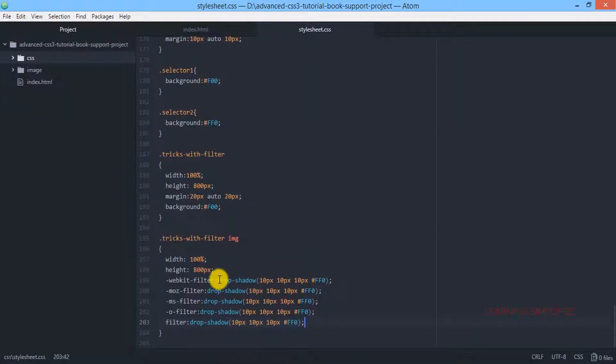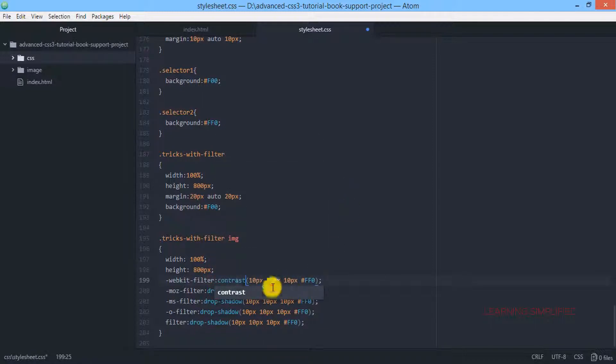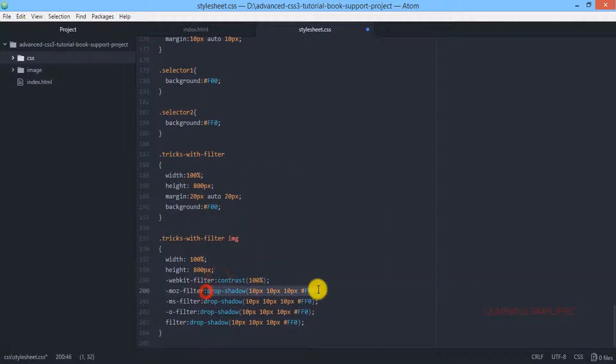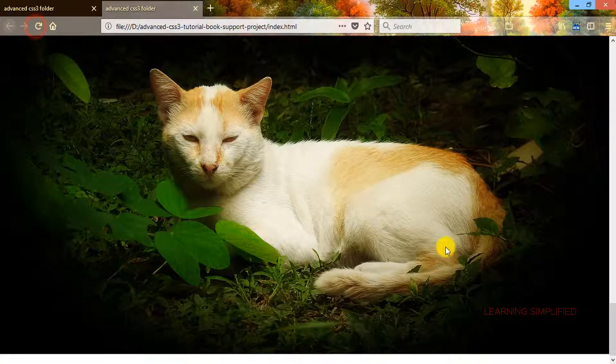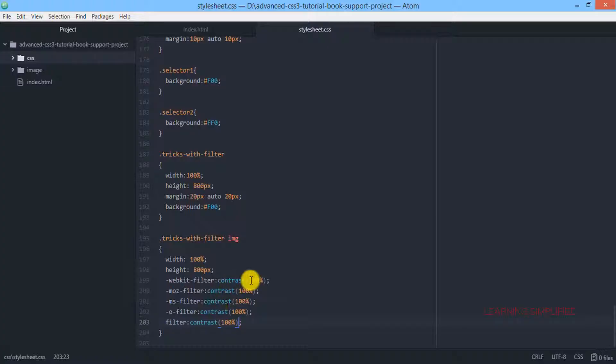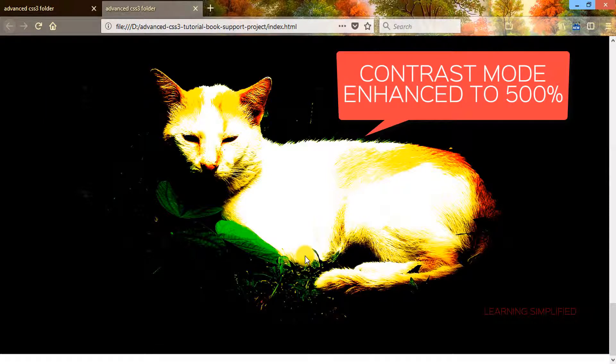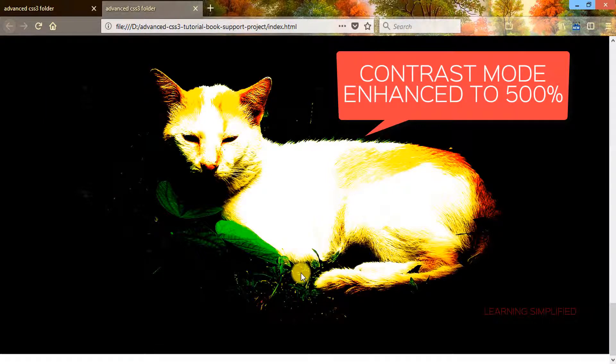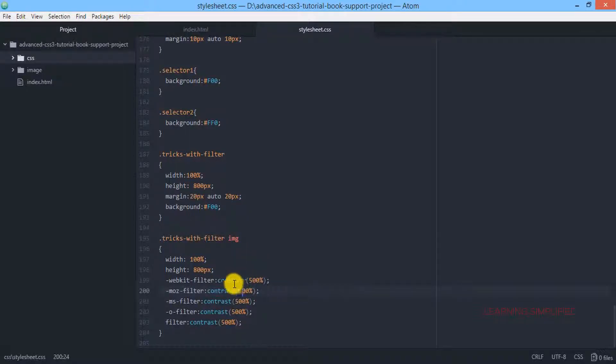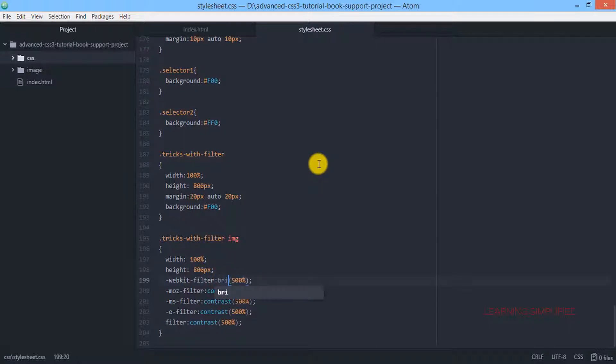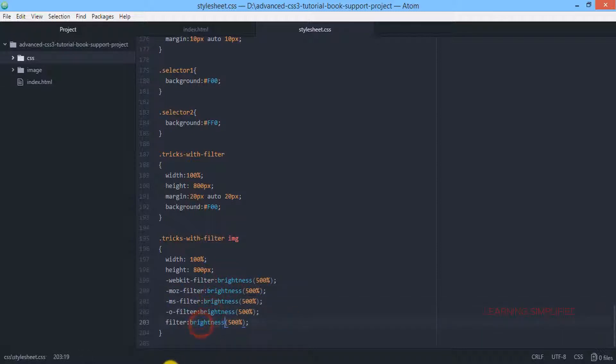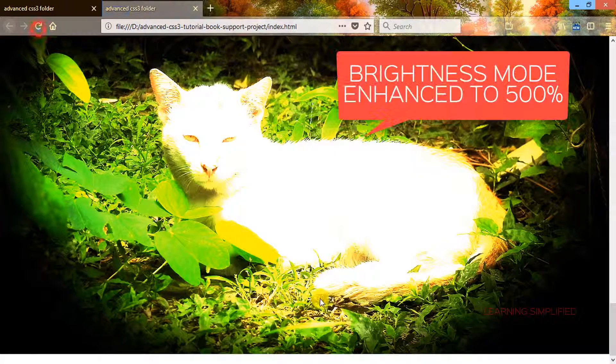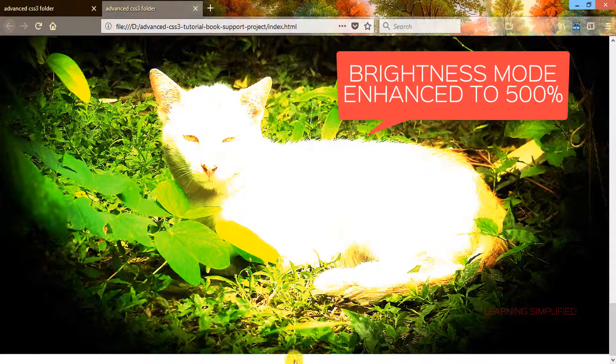Now instead of drop shadow, use contrast. If we provide 500%, this is the amount of contrast you can observe. The image has been enhanced to a 500% contrast. Now instead of 500% contrast, if we use brightness, this will be the outcome. This is the actual amount of 500% brightness.